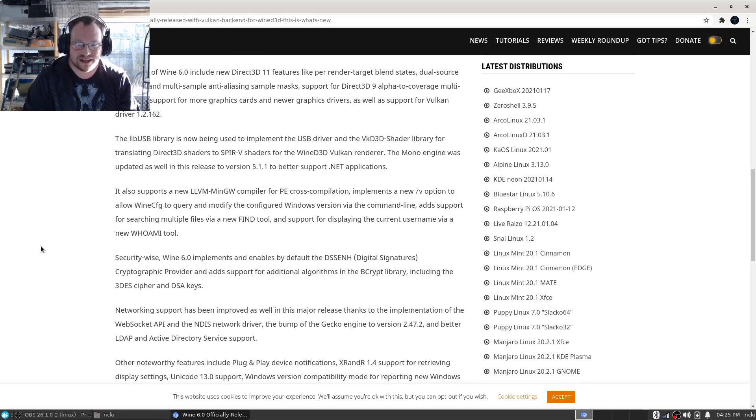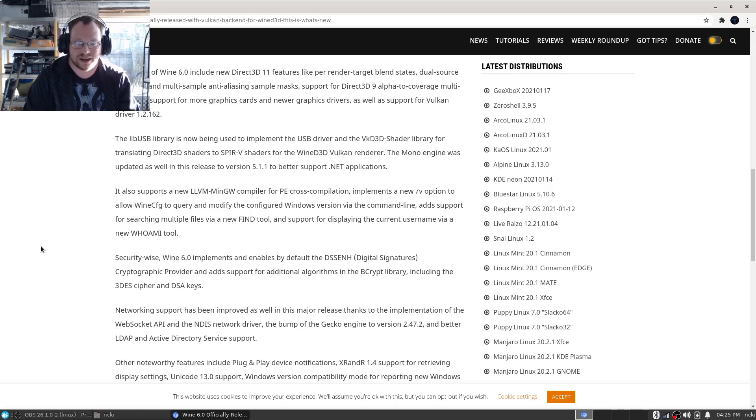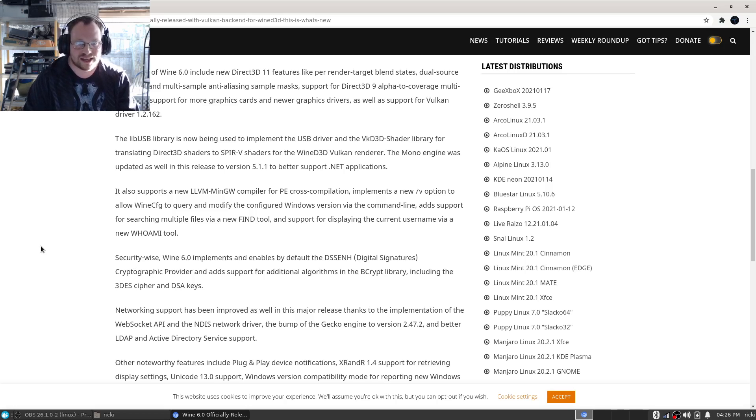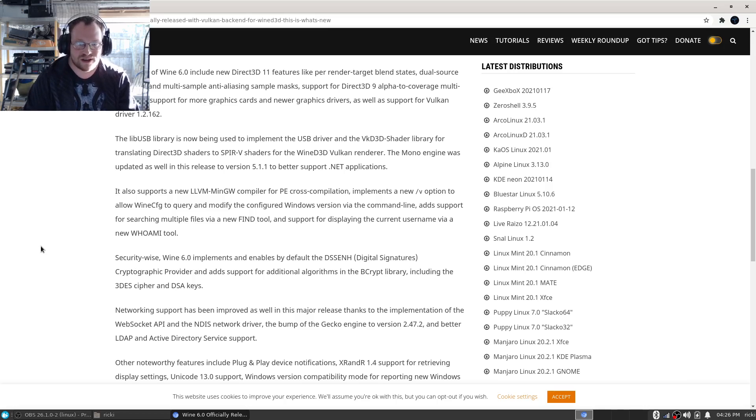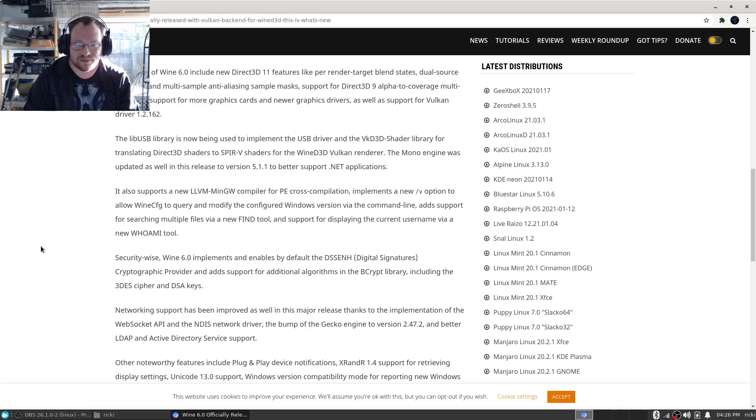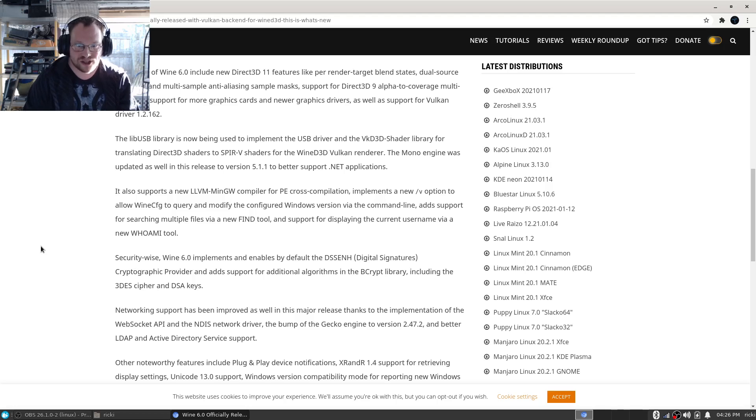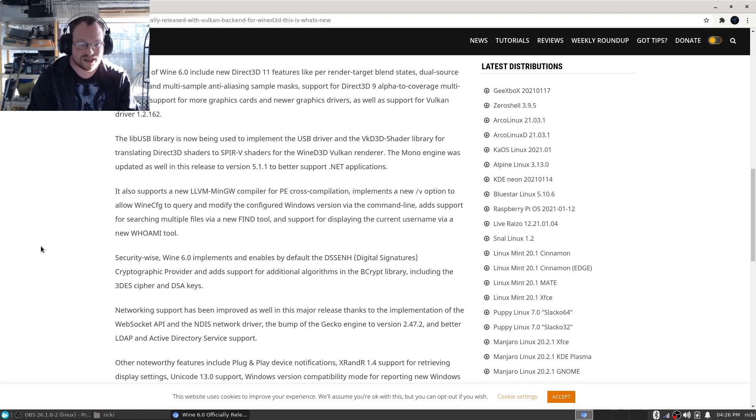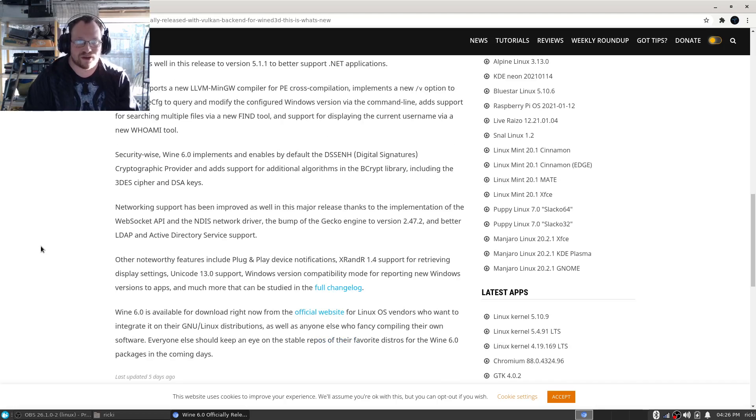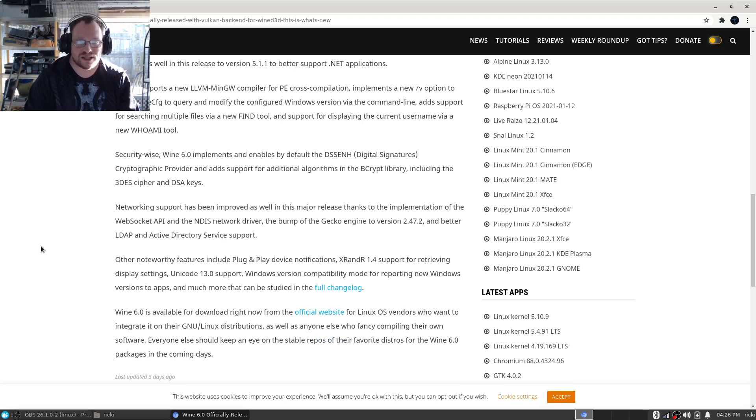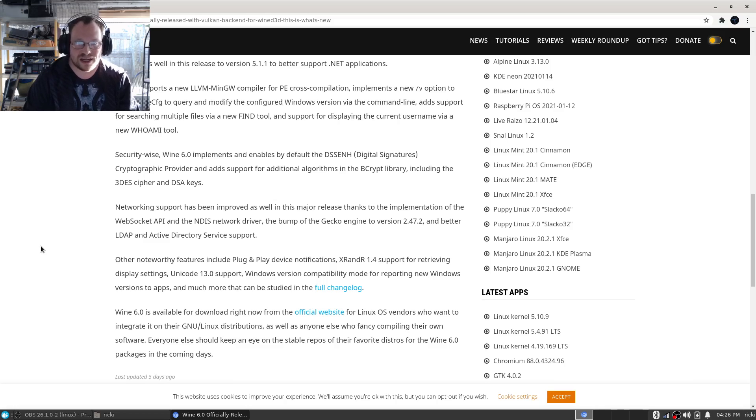The libusb library is now being used to implement the USB driver, and the Vulkan Direct3D shader library for translating Direct3D shaders to SPIR-V shaders for the Direct3D Vulkan renderer. The Mono engine was updated as well in this release to better support .NET applications. It also supports LLVM, MinGW compiler for PE cross-compilation, improvements.